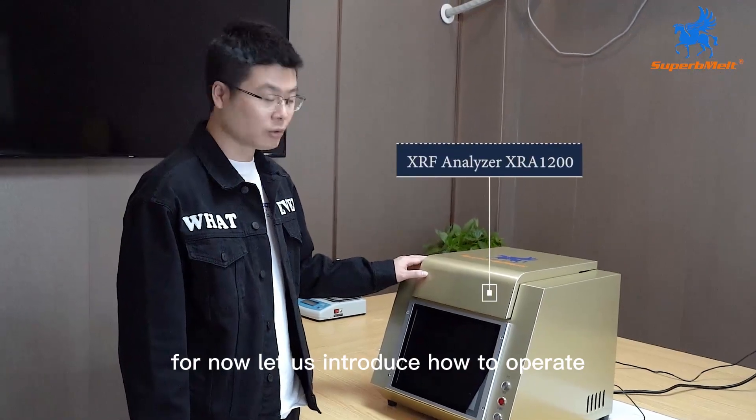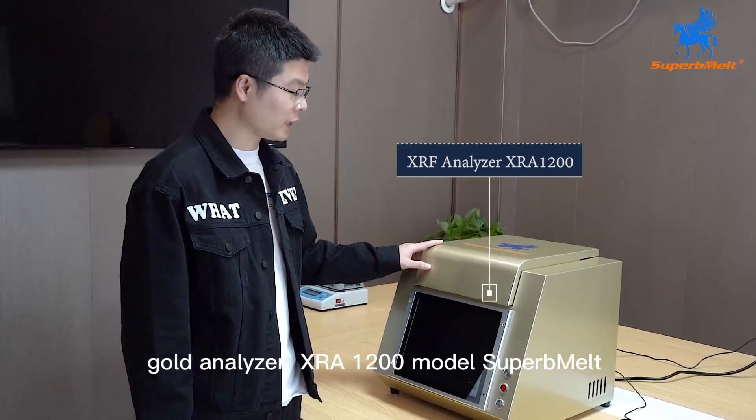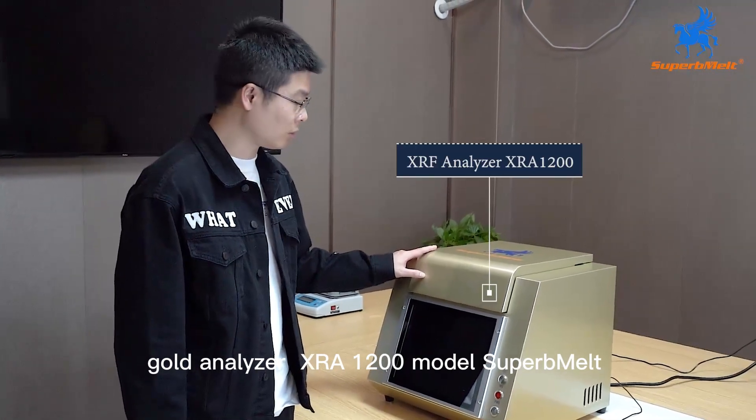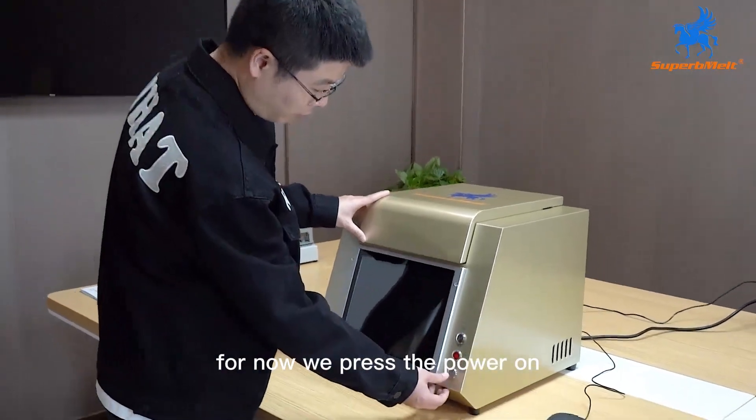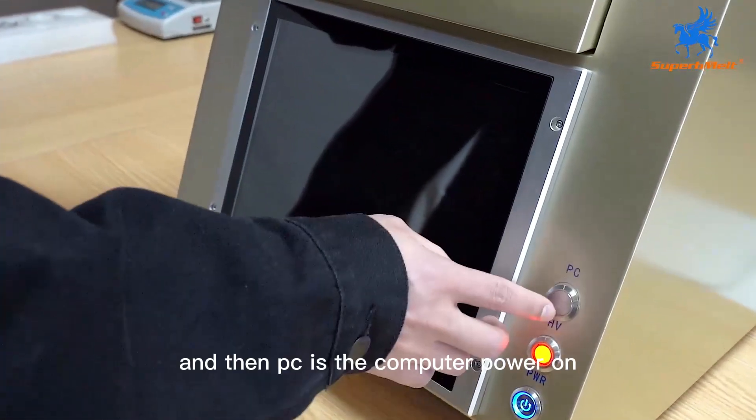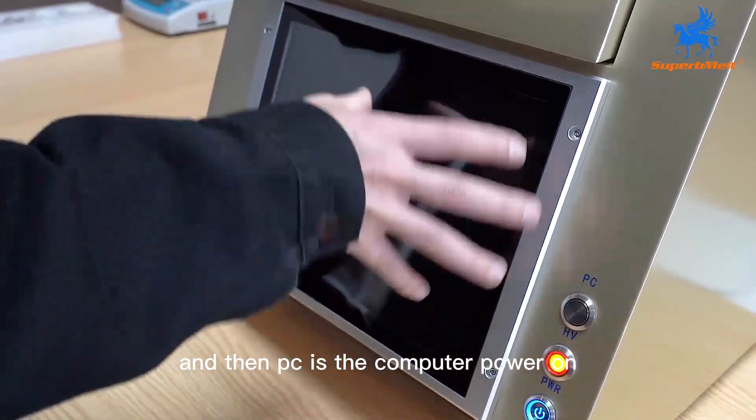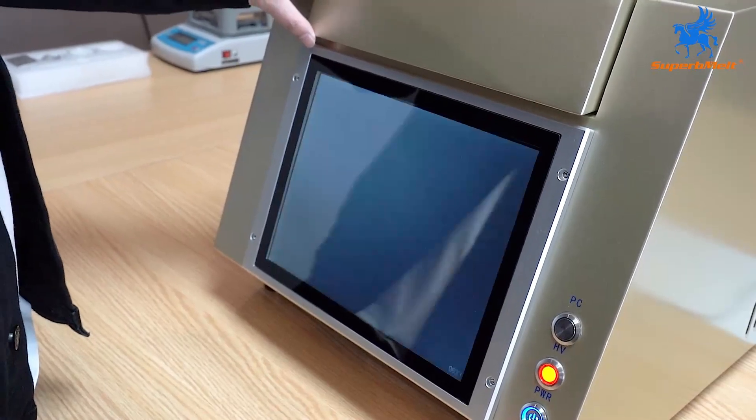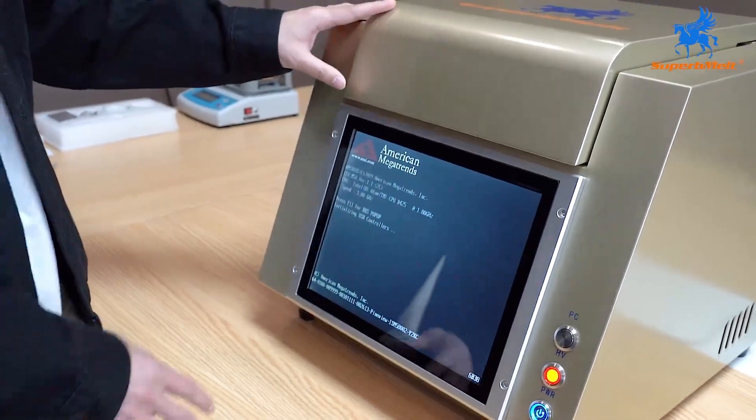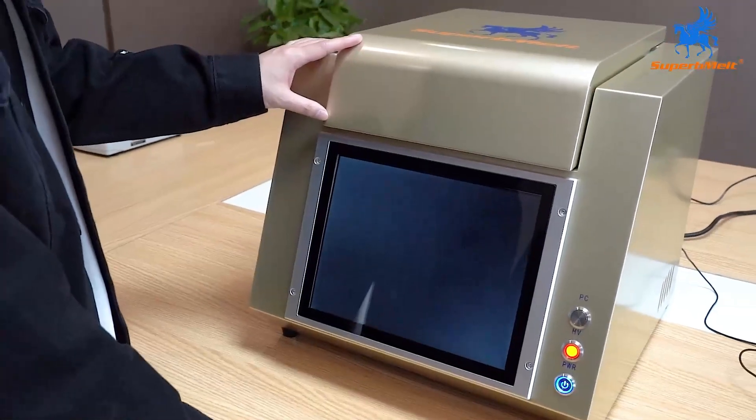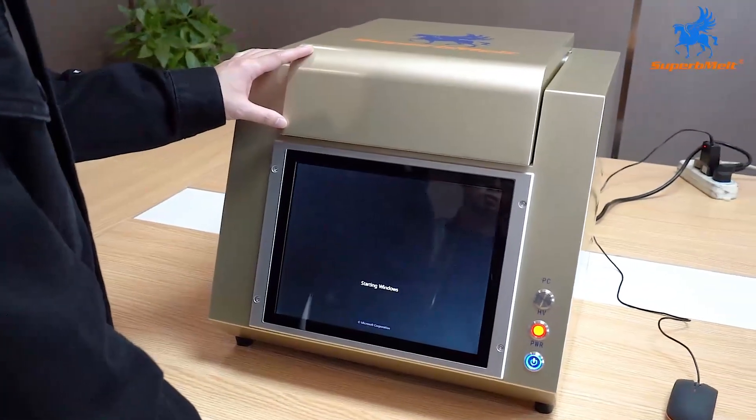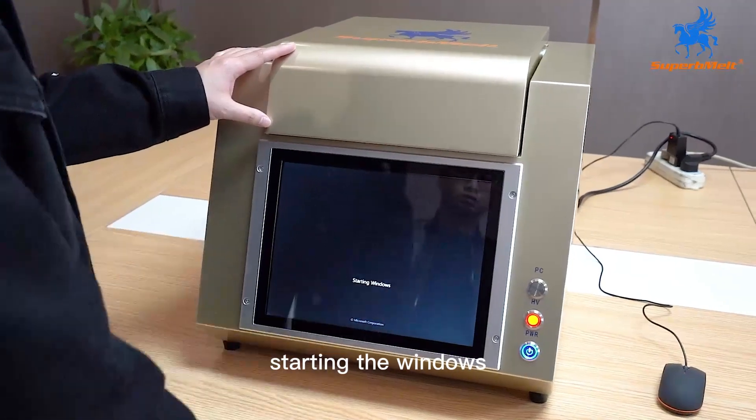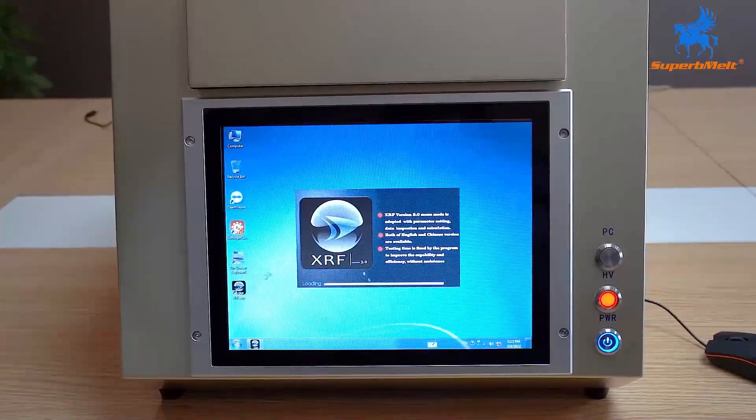For now, let us introduce how to operate Gold Analyzer XI 1400 model, Super Loud brand. We press the power on, and then PC is the computer power on. This is the screen, this touch screen, starting the Windows. This is the software of the system.